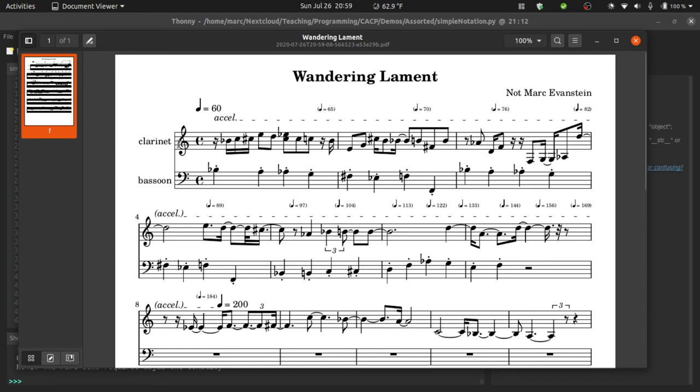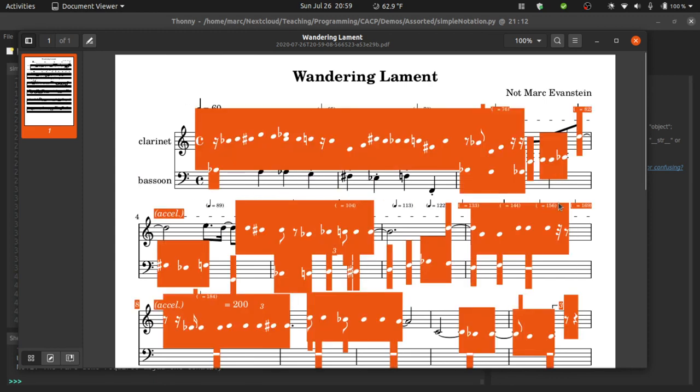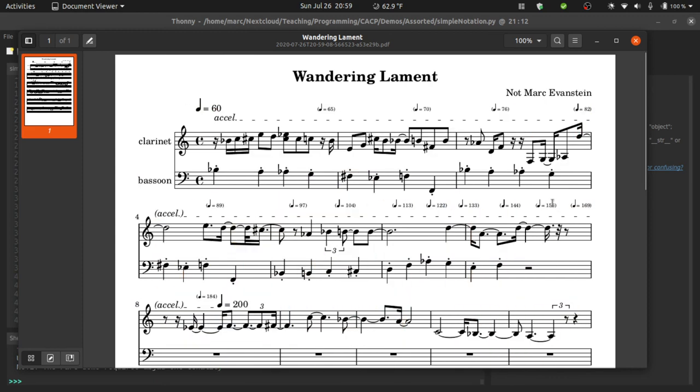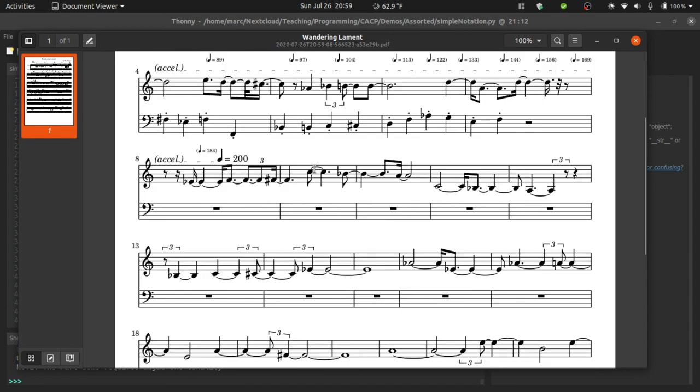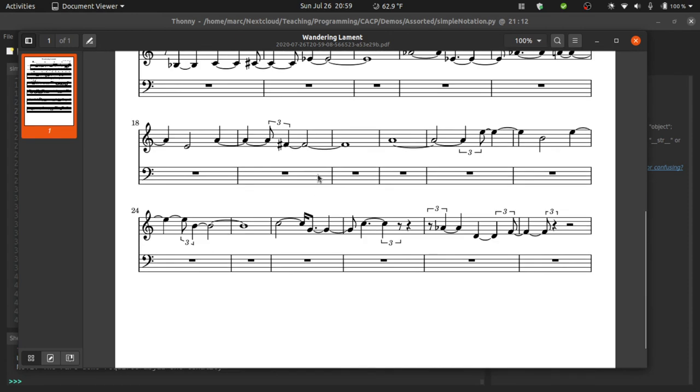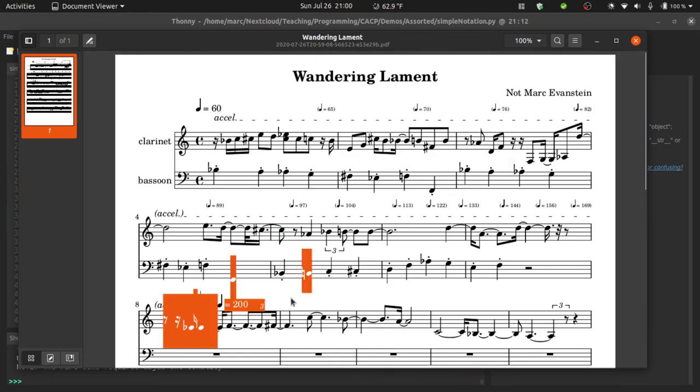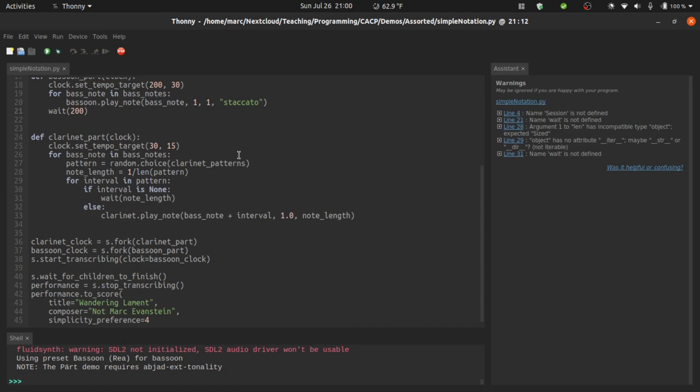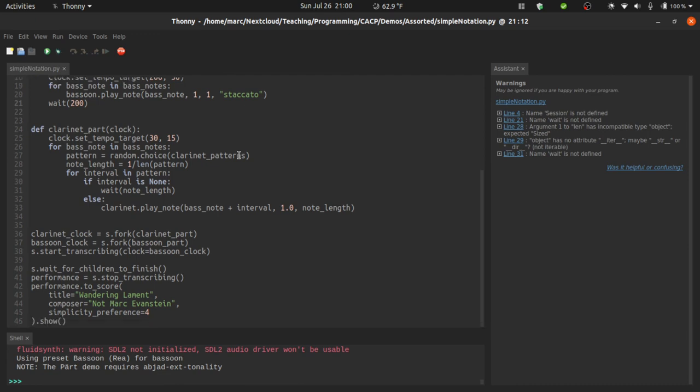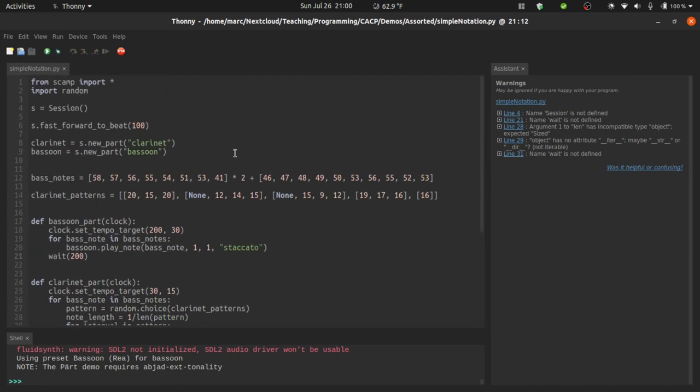Anyway, so you see here that the bassoon part is now just straight quarter notes, with the accelerando at the top. And the clarinet part slows down quite a bit, since now it's playing very slow notes at a very fast tempo. Anyway, that's probably more than you've ever wanted to know about how to make notation in SCAMP. As you've hopefully seen, the basics aren't too difficult, but there's also a lot of flexibility and nuance under the hood if you look for it. So happy composing! Thanks!